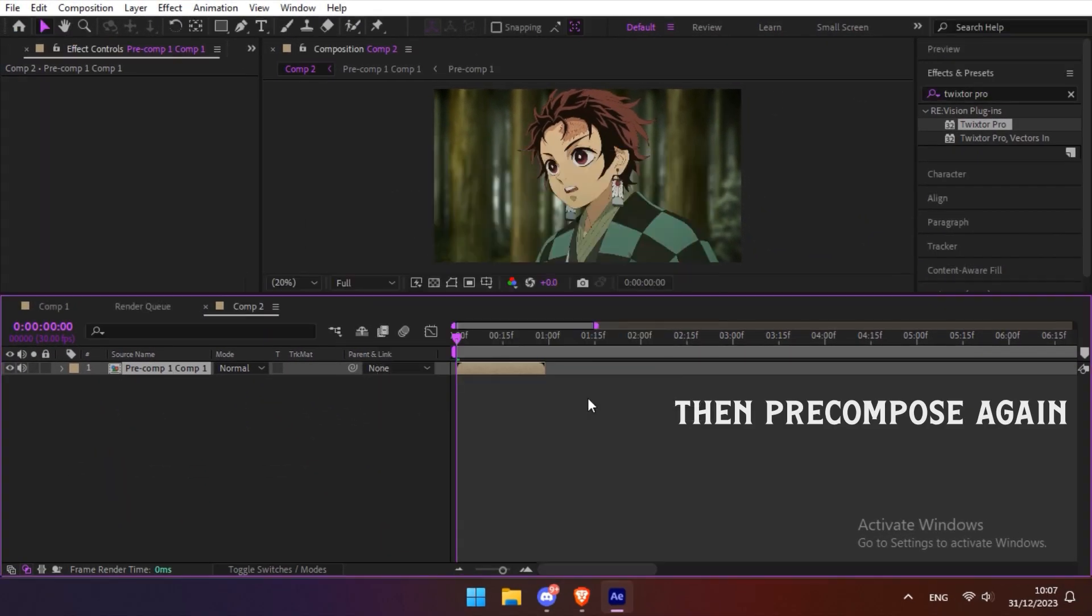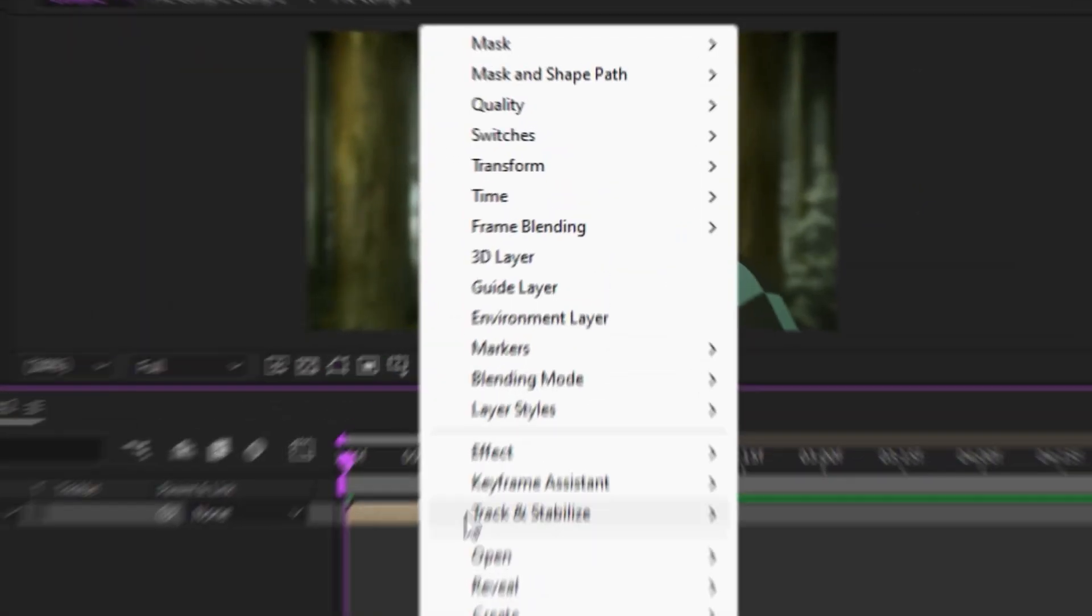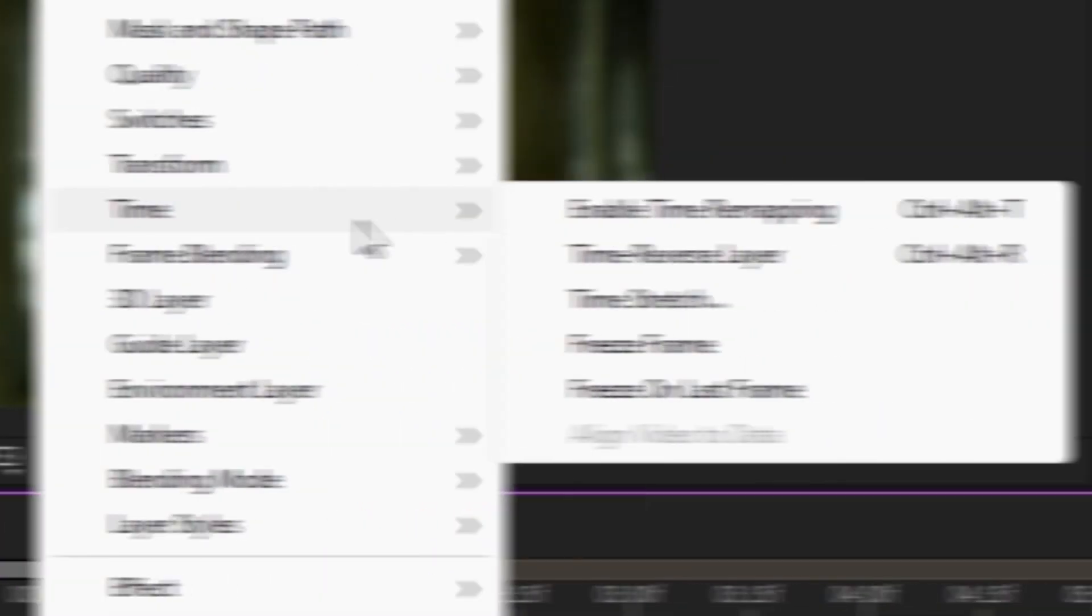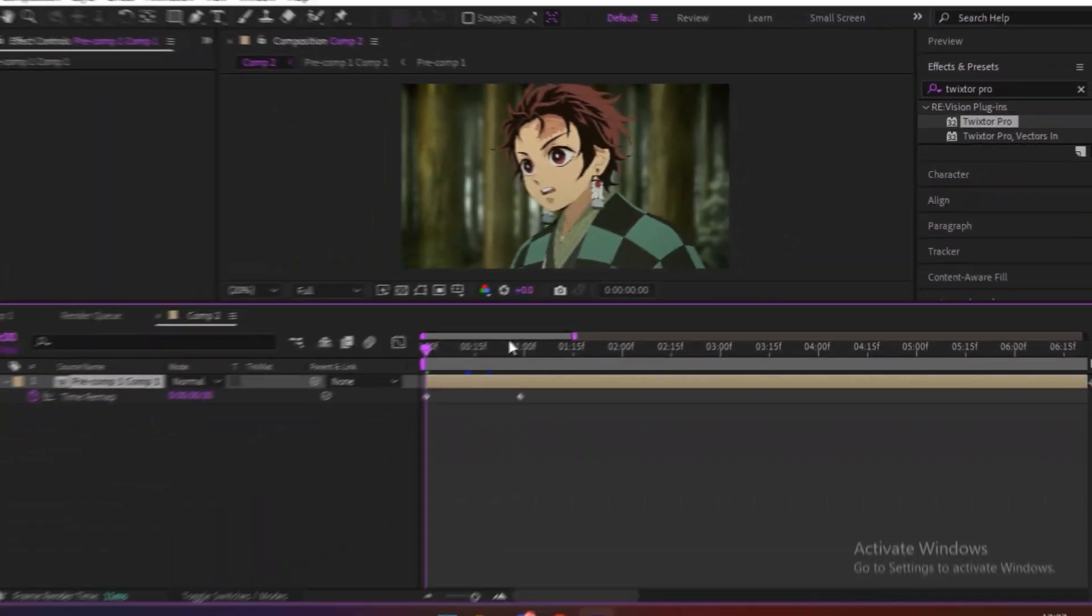Then just follow the rest of my settings. Then pre-compose again. Left click, Time, and enable time remapping.